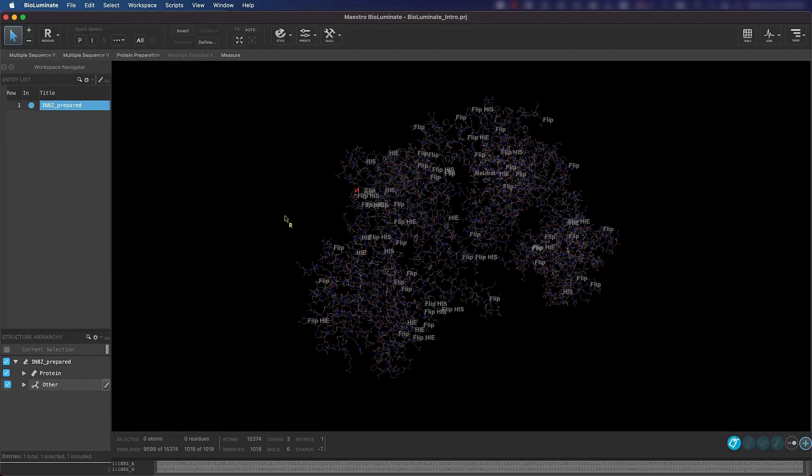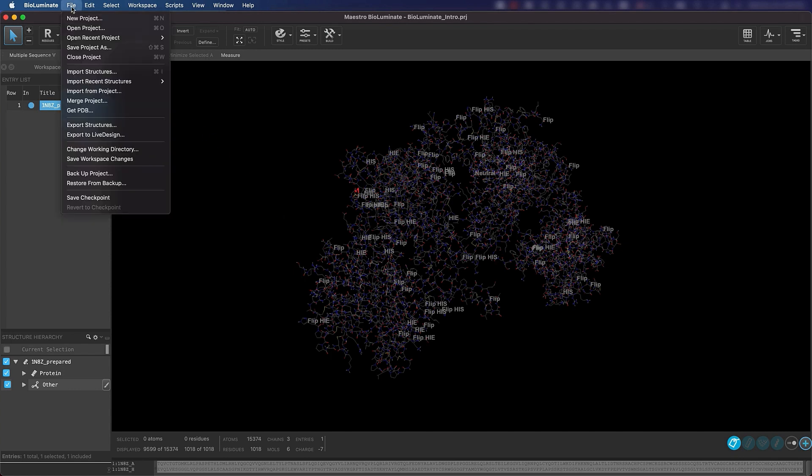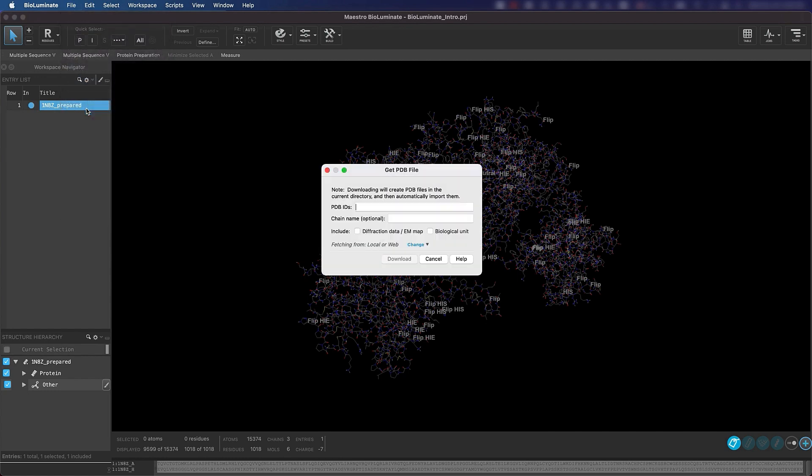Let's get started. First, we're going to pull in a structure from the Protein Databank, or PDB. Go to File, and then Get PDB.